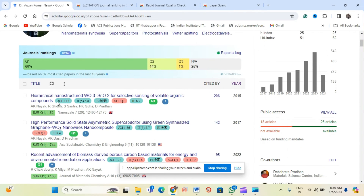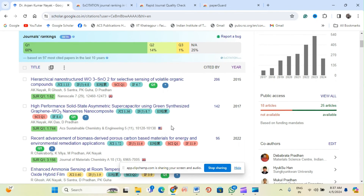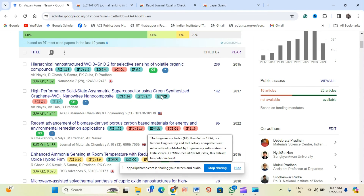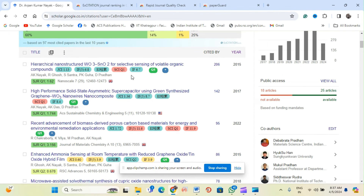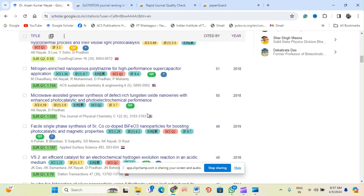After activation, you can see that Q1 journals are 60%, Q2 journals are 14%, and Q3 journals are 1%. Around 25% are not recognized because books and book chapters cannot be categorized this way. For each paper, you can also see the current impact factor, HCI, and JCI report — all directly in your Google Scholar profile.